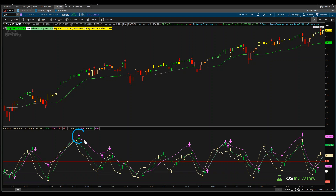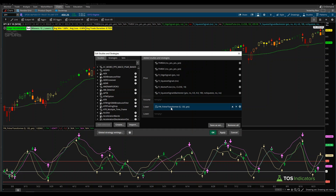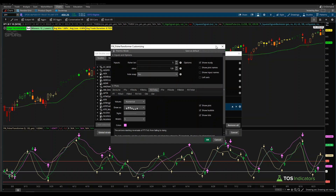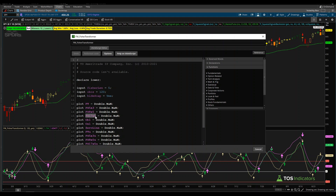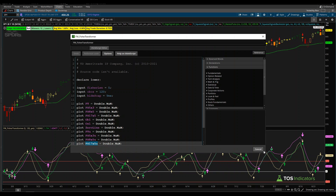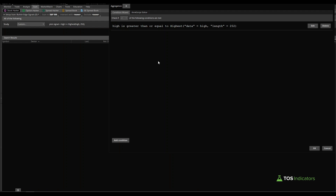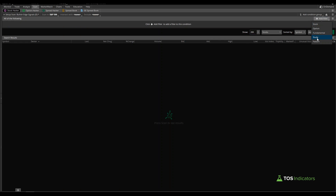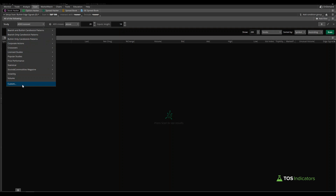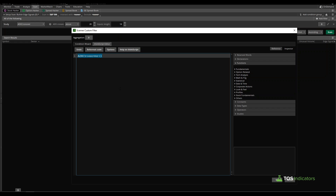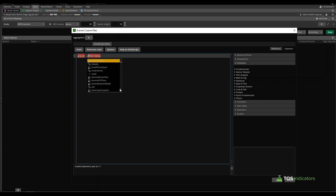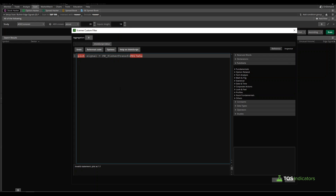Now let's build a scan for just the magenta arrow. The variable we care about is FS17x5. If you click the code icon — while the code is protected — you can highlight over the actual variable name to make it easier to reference. Come inside the scan tab, add a filter, choose study, scroll down to custom, and navigate to the ThinkScript editor. The scan is: plot signal = FW_FisherTransformer().FS17x5U; — it's a one-line scan to scan for the magenta up arrows.